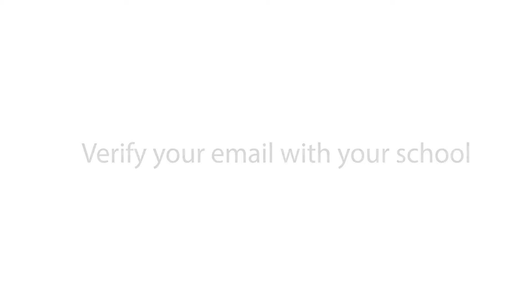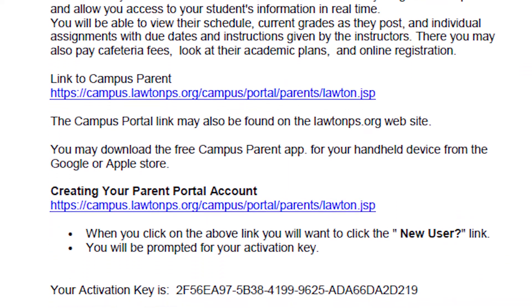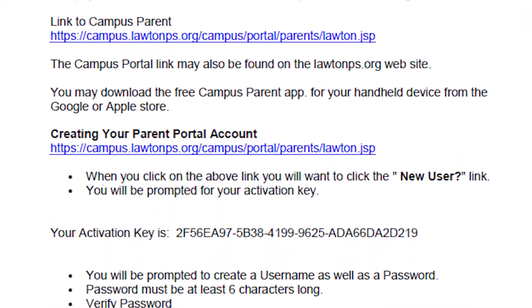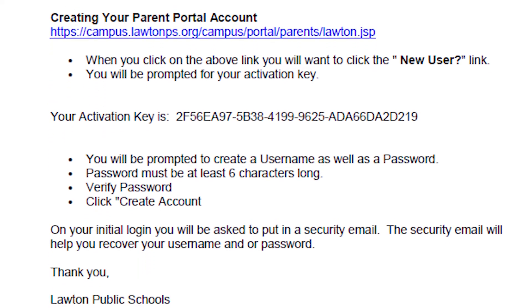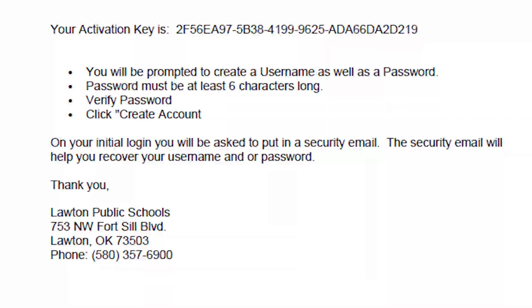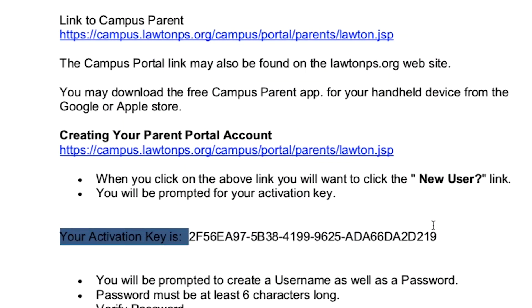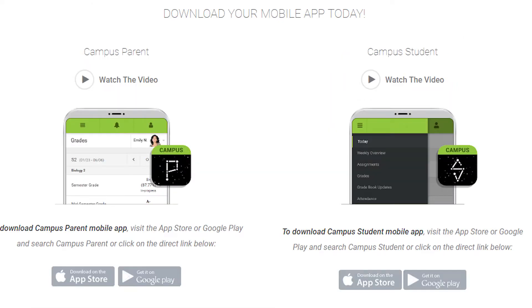The first step is to make sure your email with your student's school is current. Every Friday we send out emails to all the guardians that do not have active accounts. The email will contain a link to the Campus Parent Portal login page and your unique activation key. You may also use the Campus Parent app that is available for free from your favorite app store.